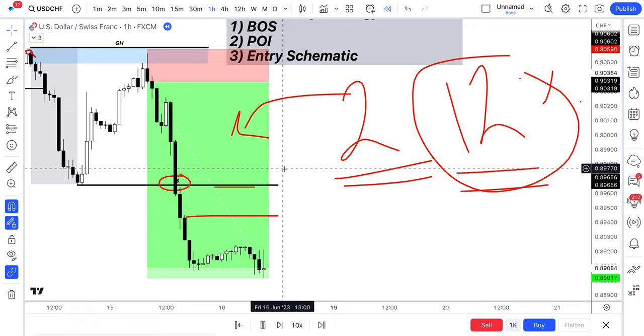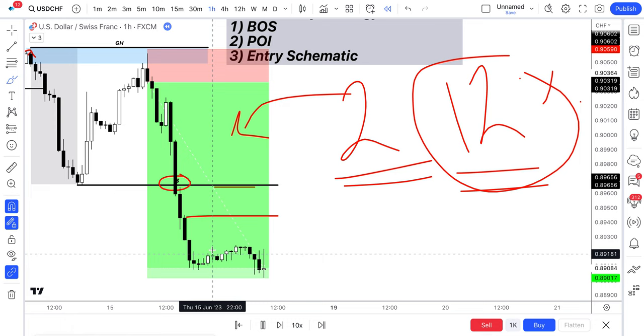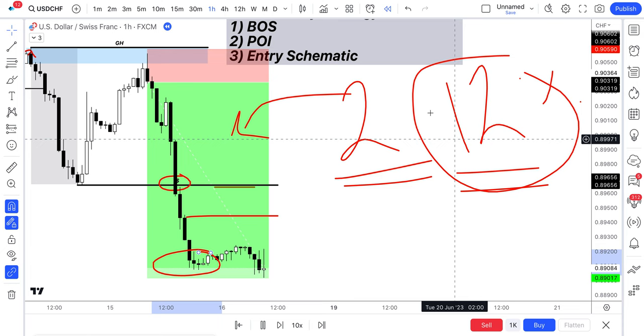So that just really highlights the power of the strategy and really what can be achieved within one to two trades with this strategy. Because we're trend following, when these trades play out, you have that opportunity to make some serious, serious rewards on your trades there.